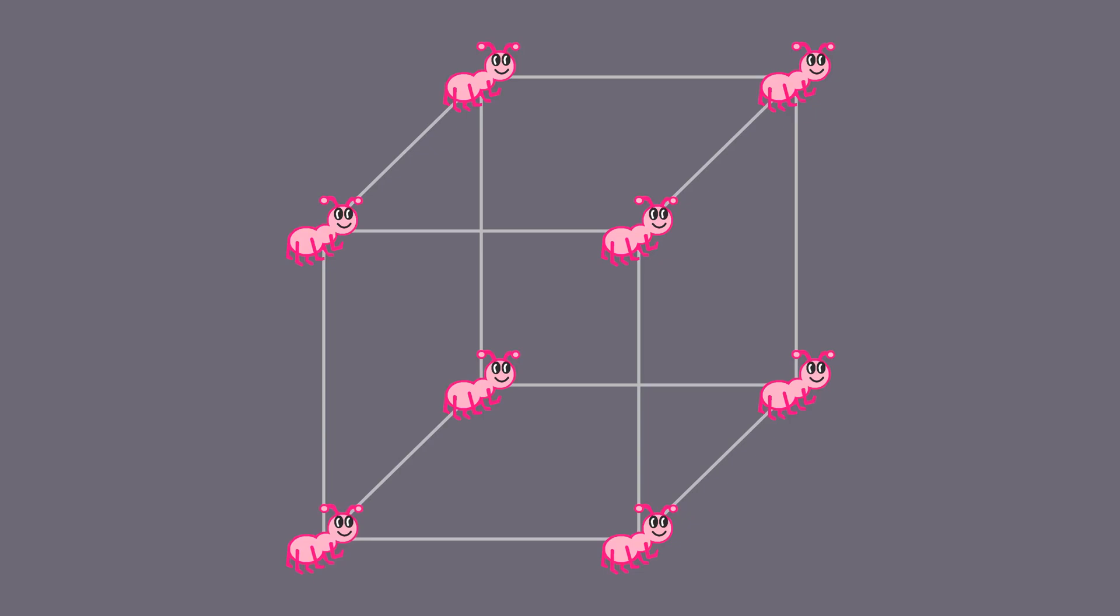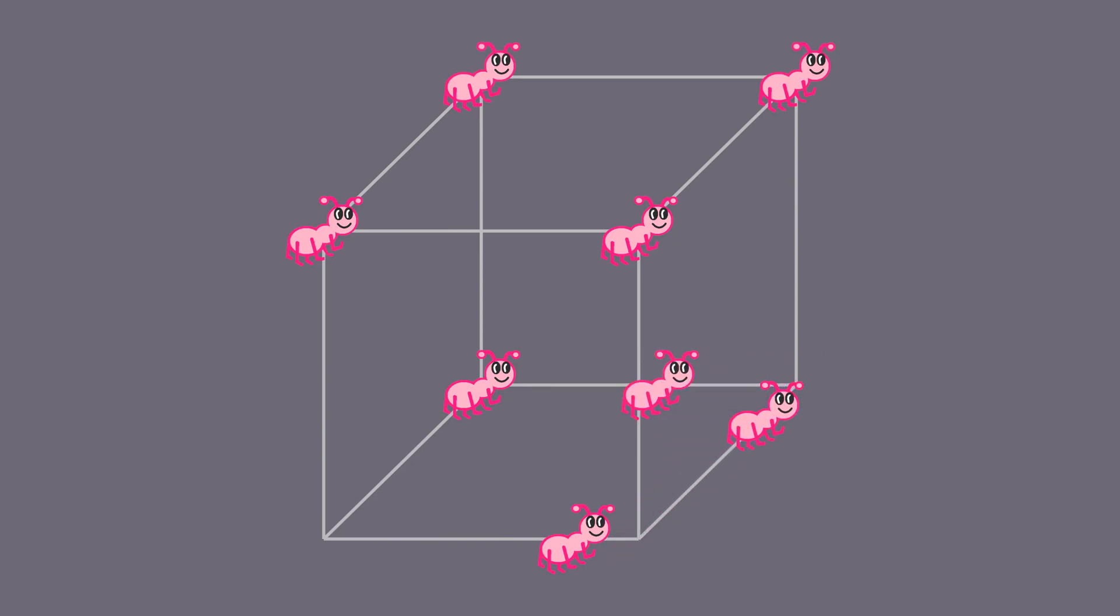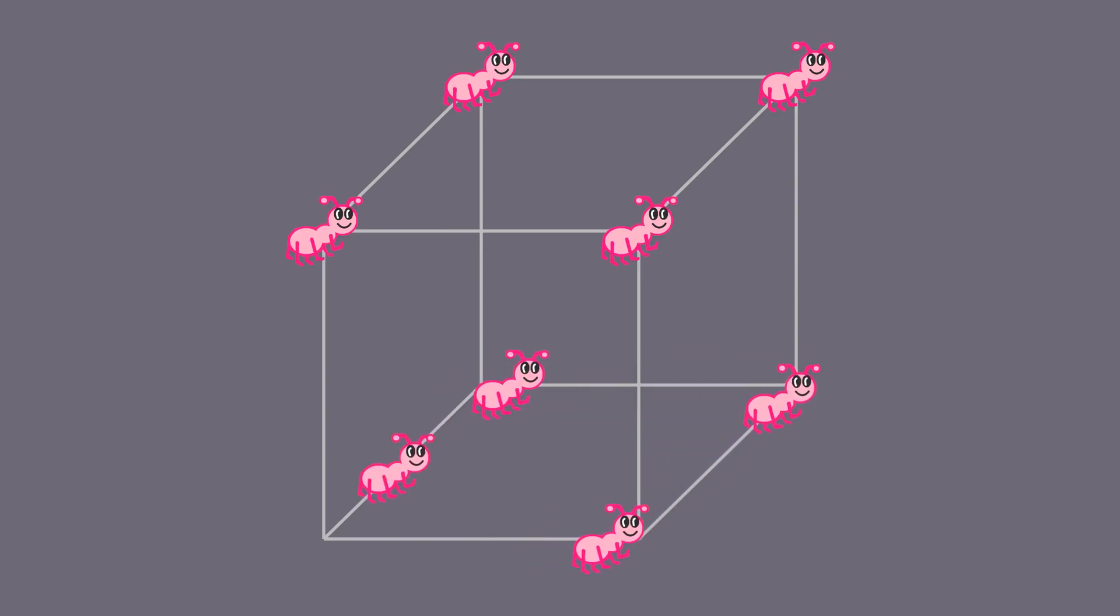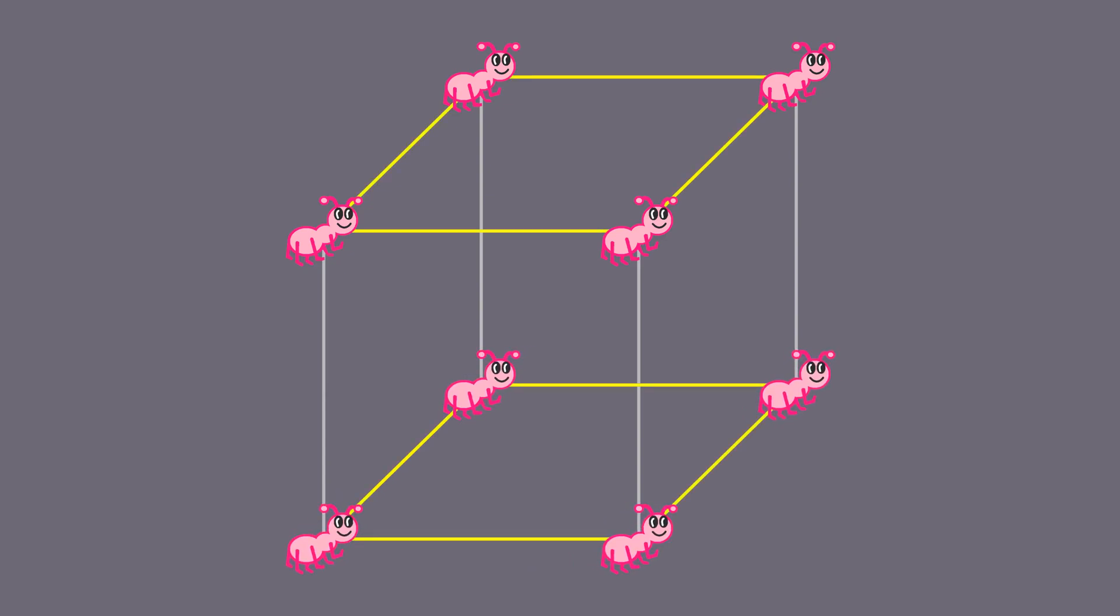But by the same logic, this needs to be true for each remaining ant too. It follows that all non-colliding motions for the ants consist of a number of non-overlapping cycles on the cube's edges, which together cover all of the vertices.